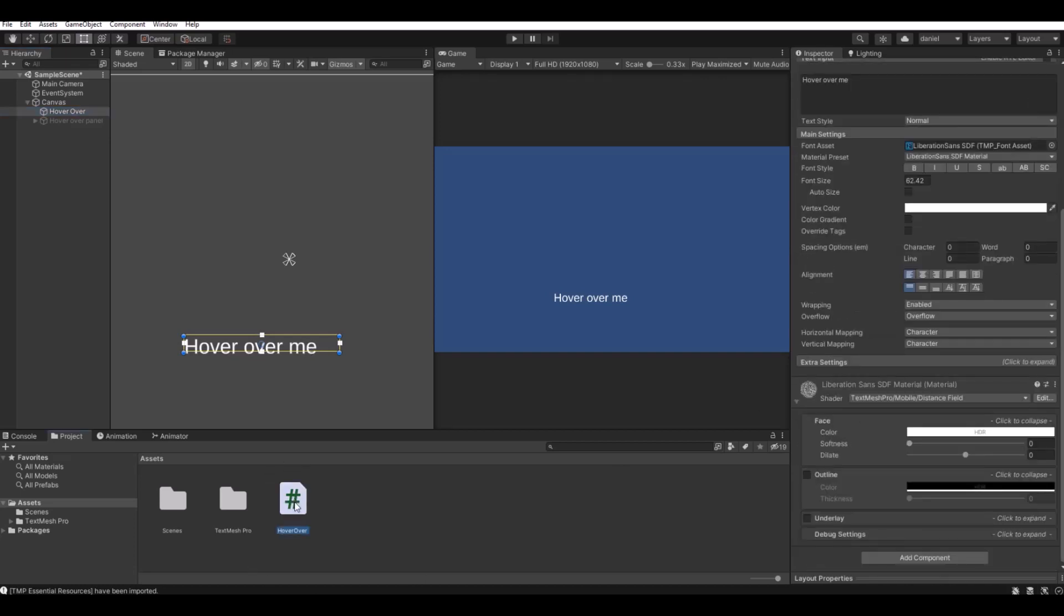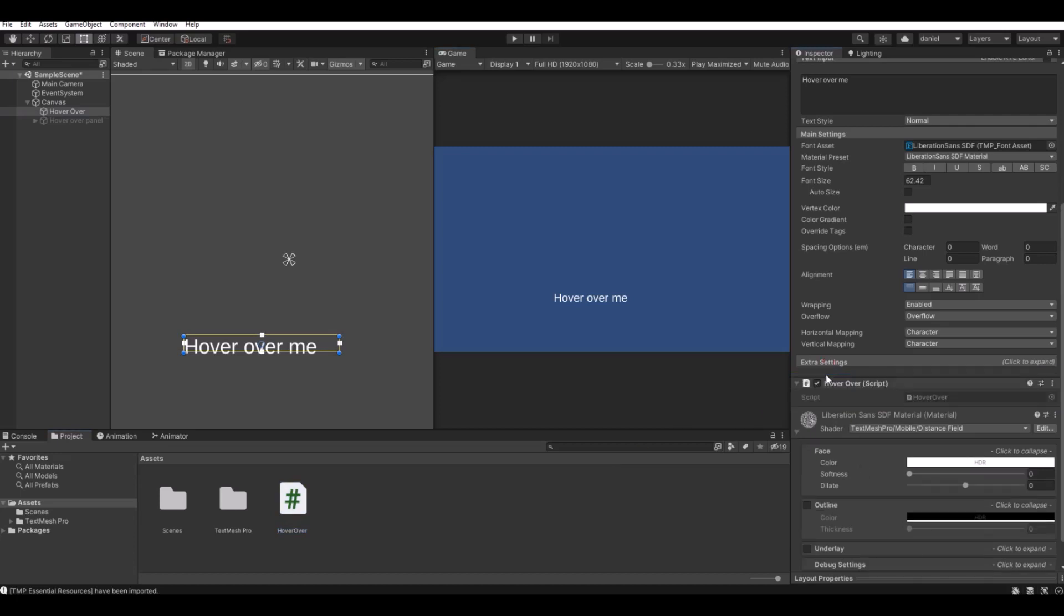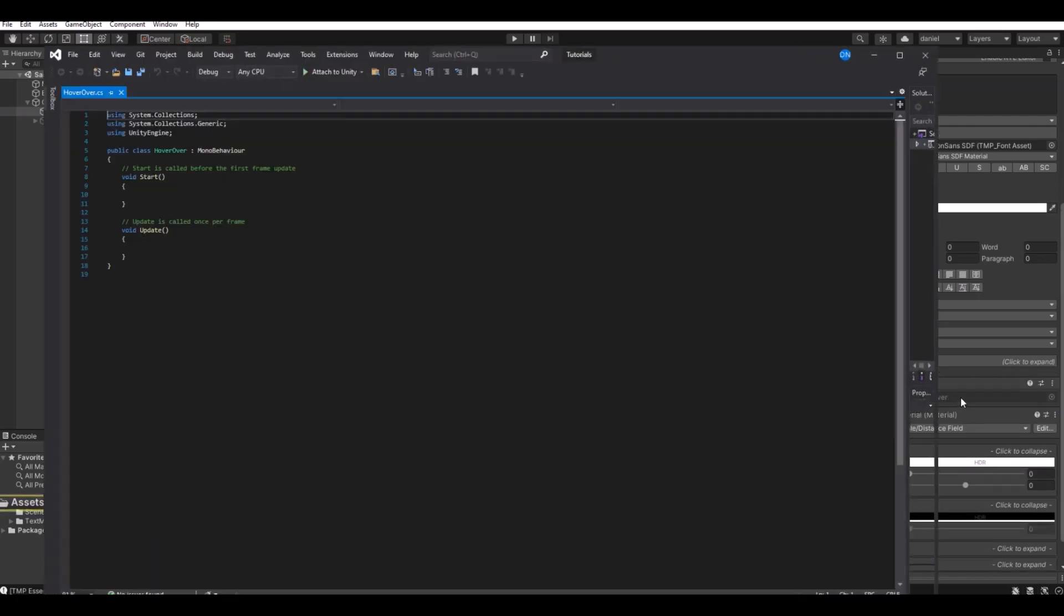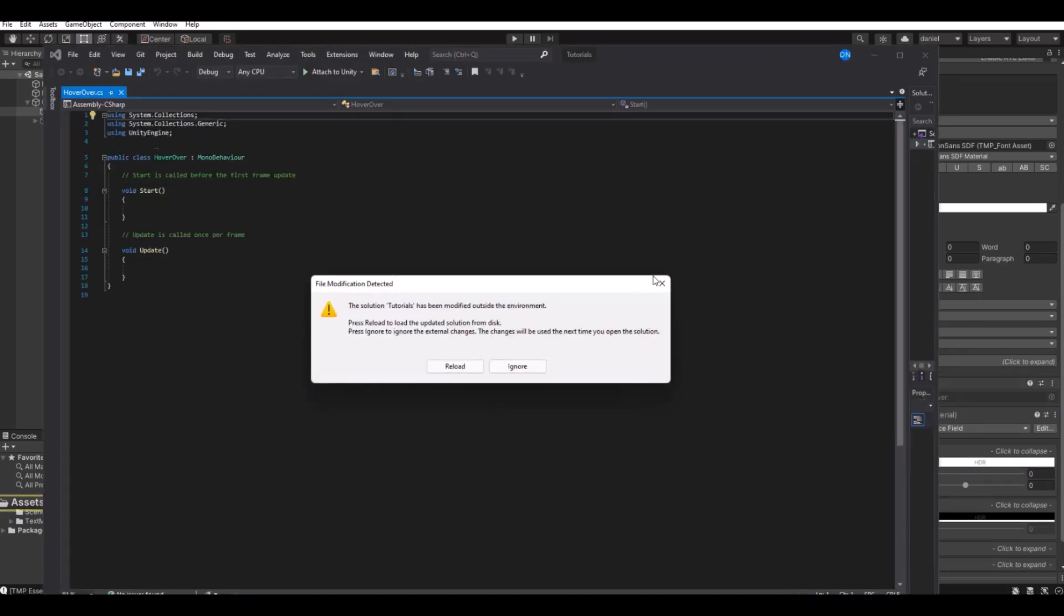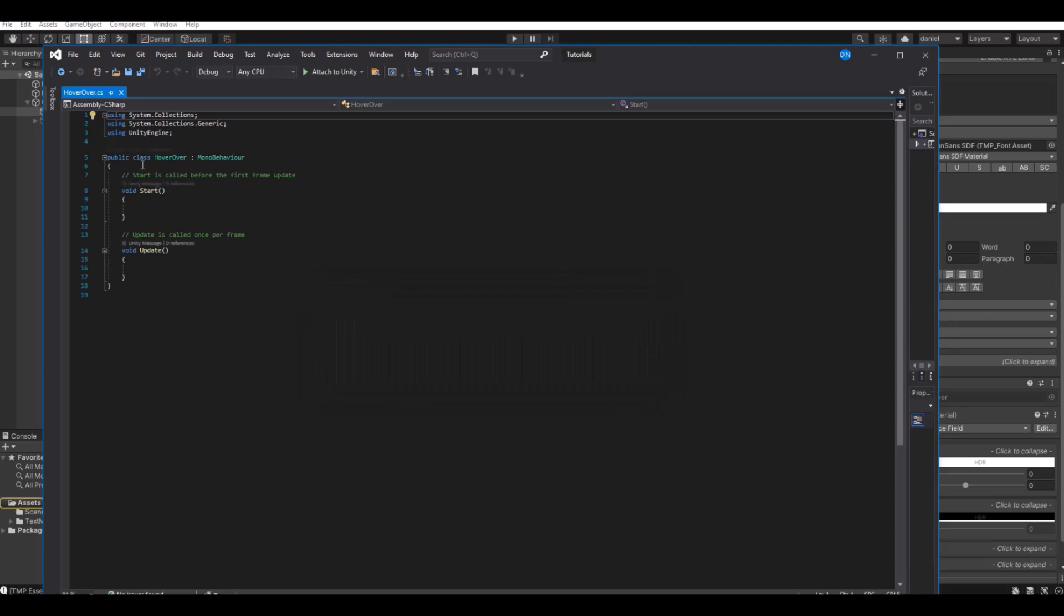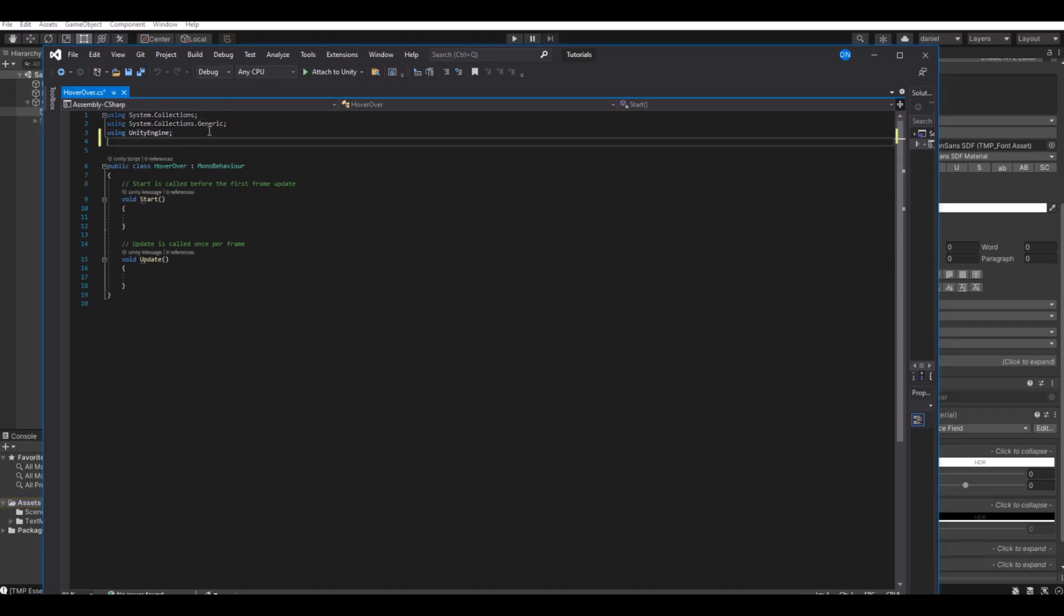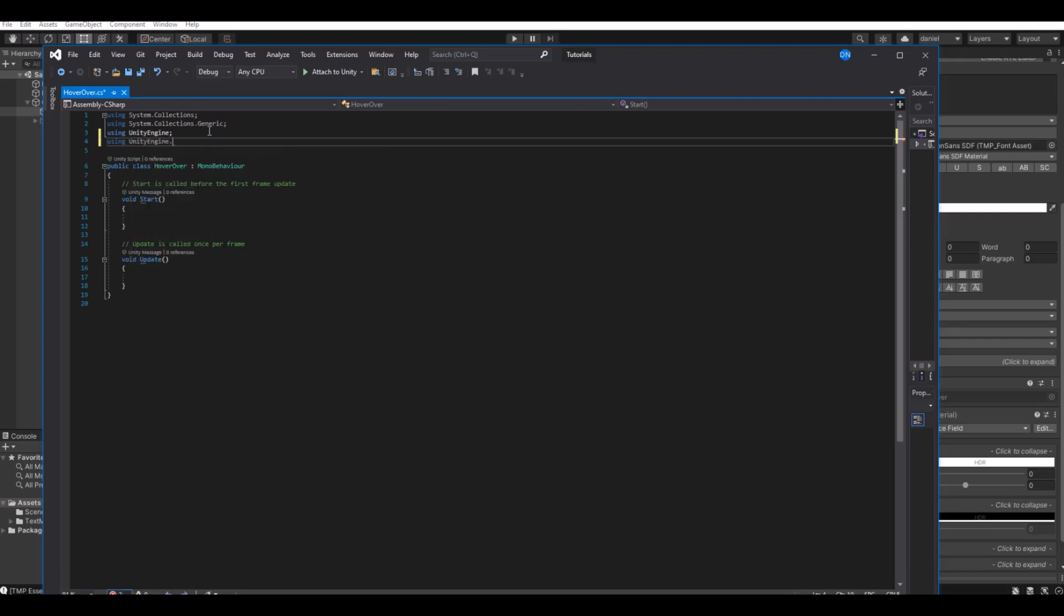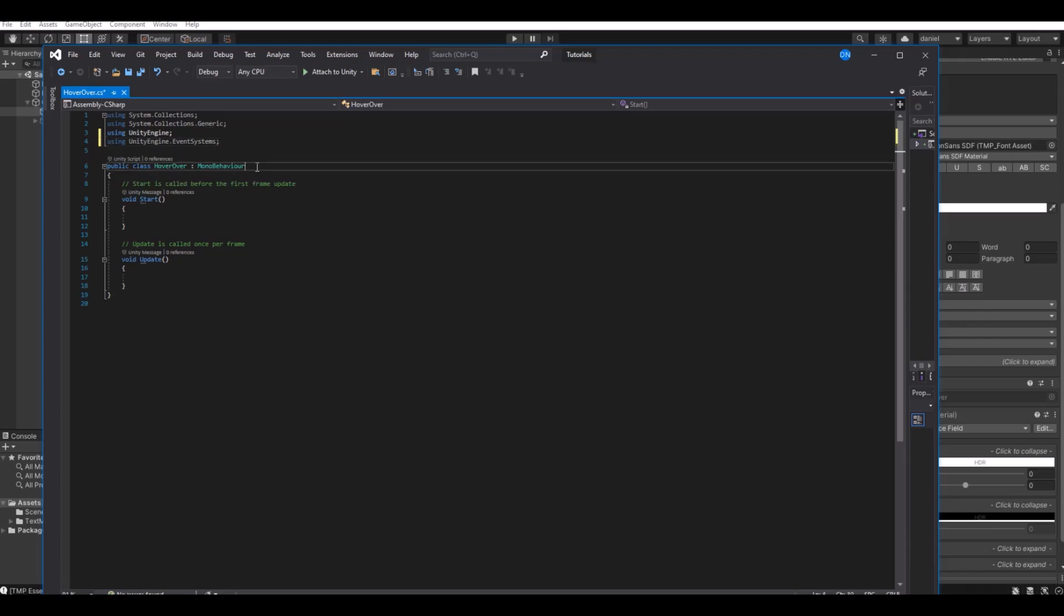Open up the script. Here we need to implement a new function called using UnityEngine.EventSystems. And here we need to implement IPointer.